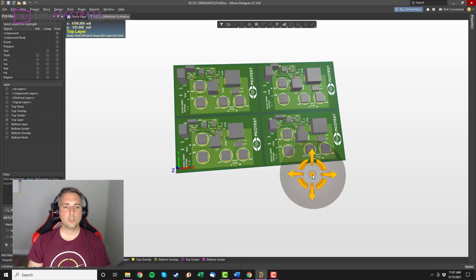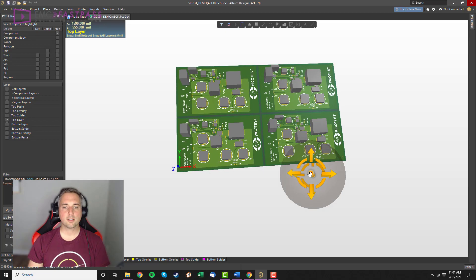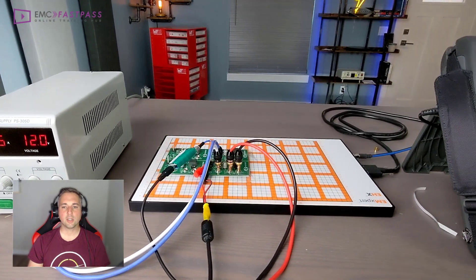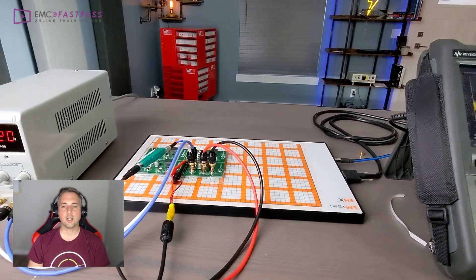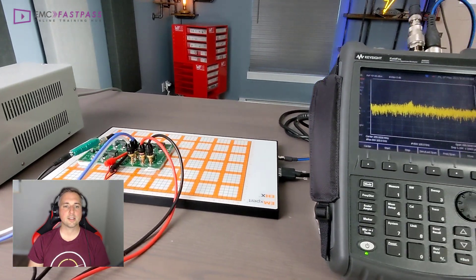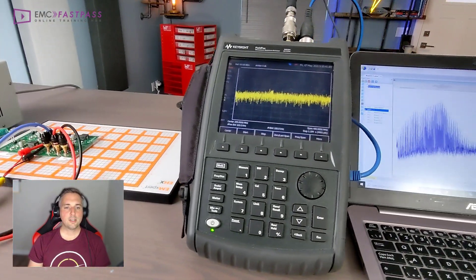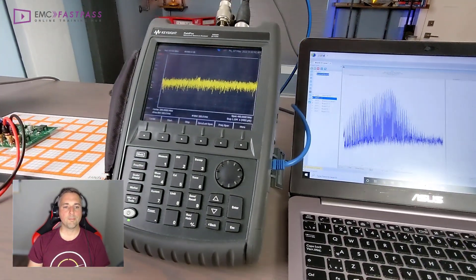You'll see I'm using a non-conductive table which is the same configuration as you'd have at a full compliance test lab. So let's see how these perform.